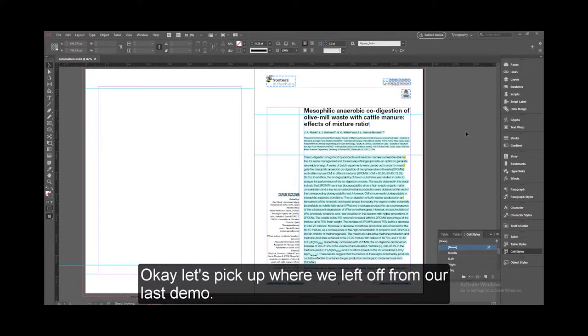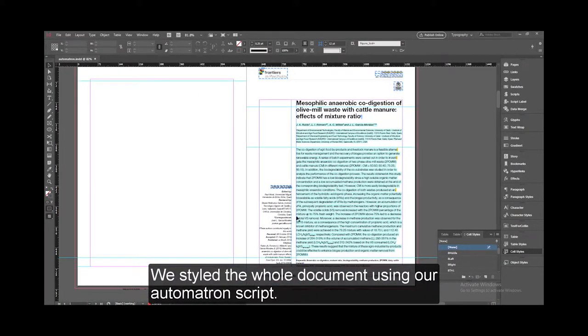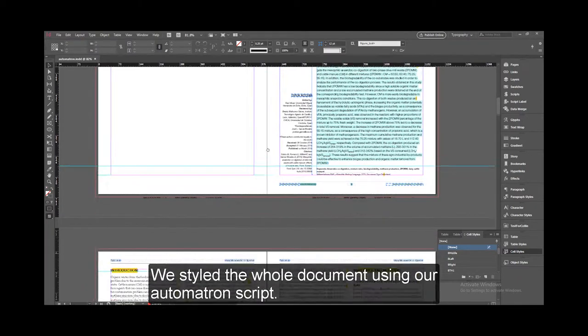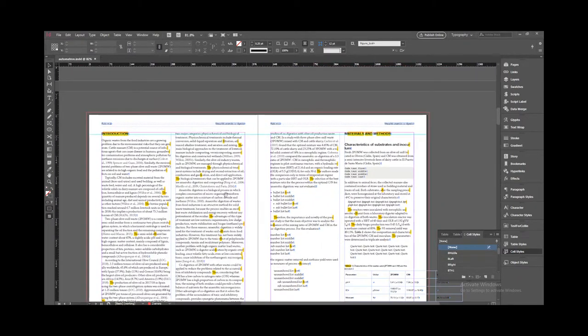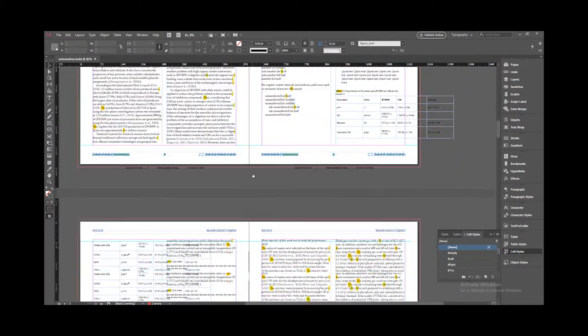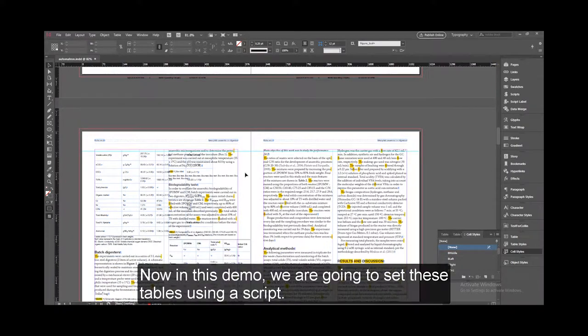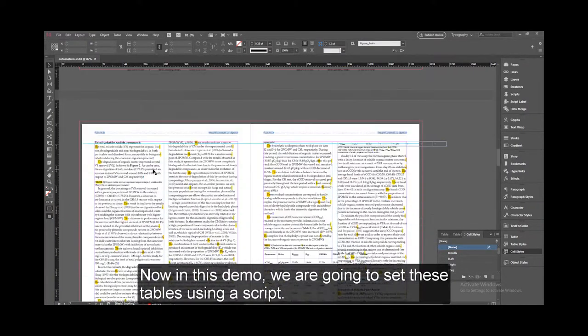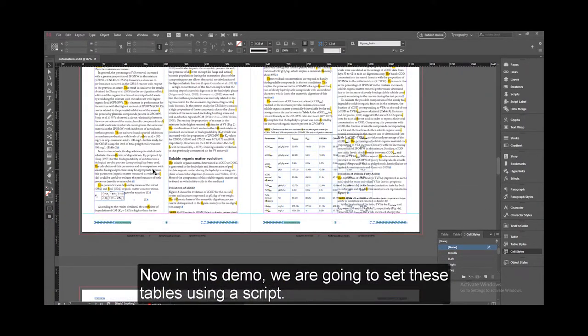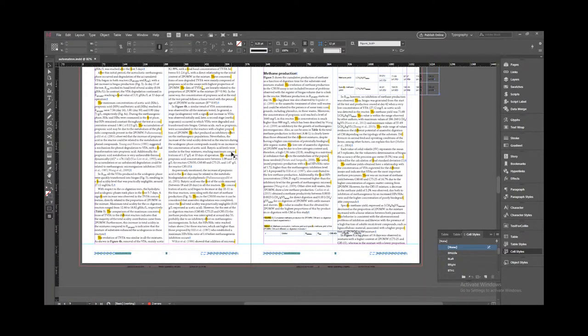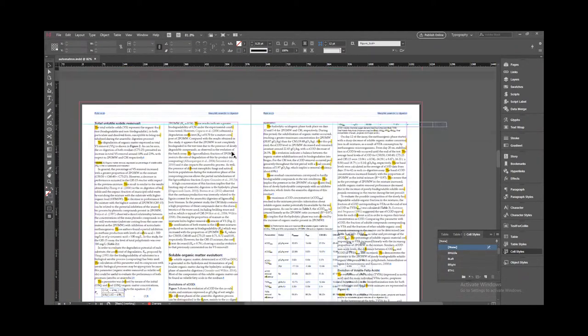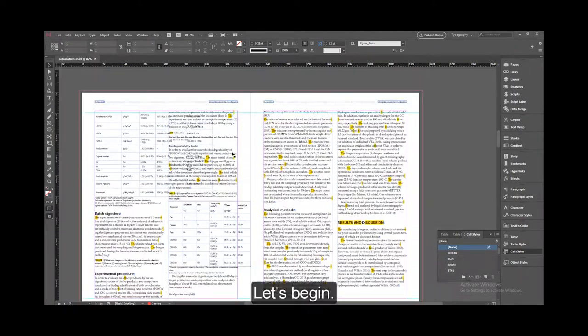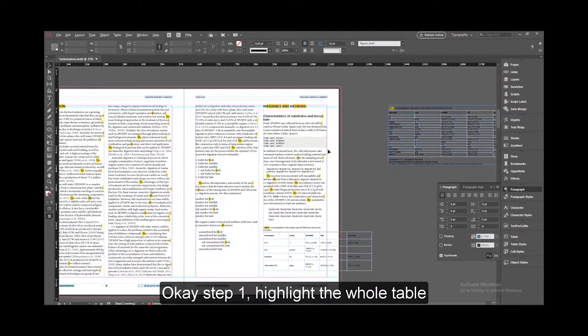Okay, let's pick up where we left off from our last demo. We styled the whole document using our Automatron script. Now in this demo, we are going to set these tables using a script. Let's begin. Step 1: